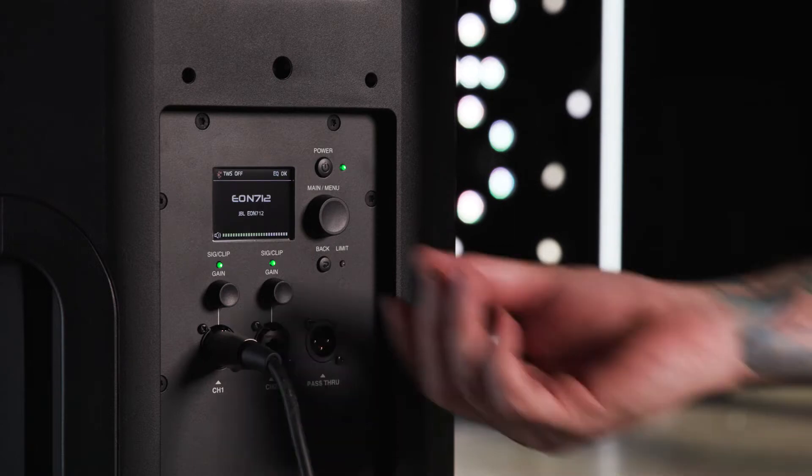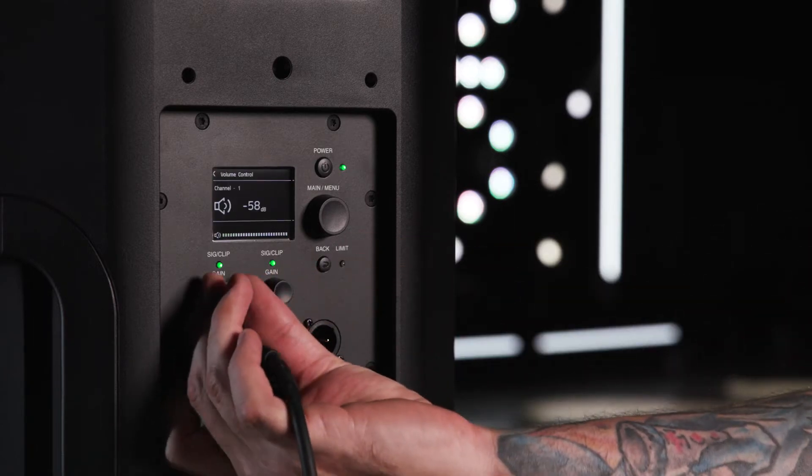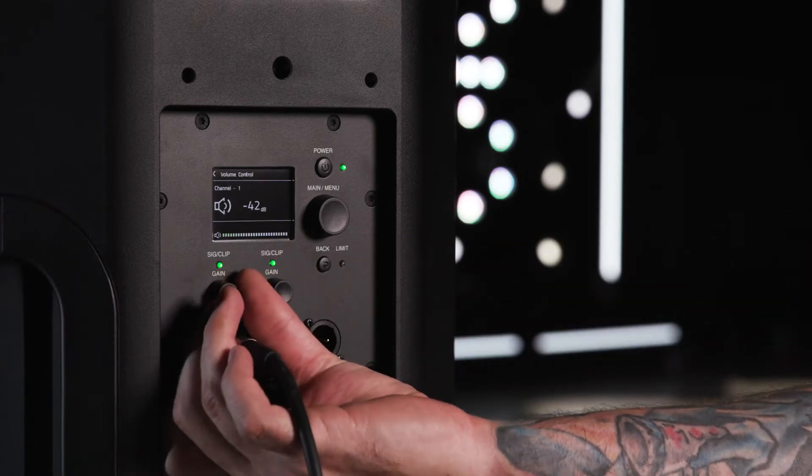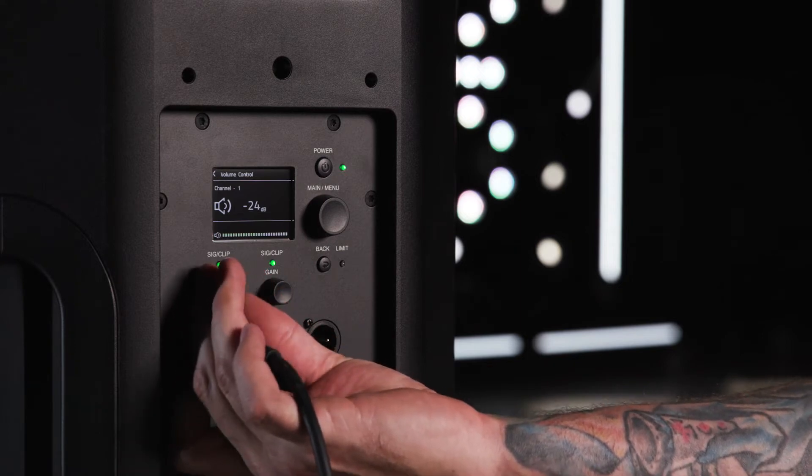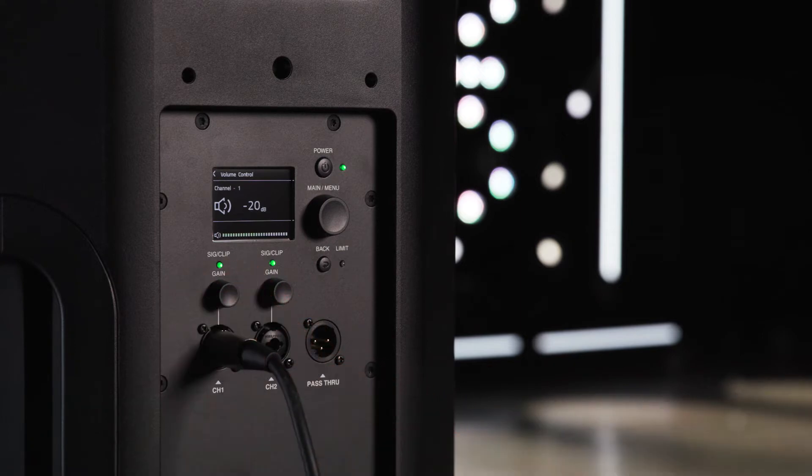If you are using a line level device, simply turn up the channel gain knob until you've reached your desired volume. If you need more headroom, adjust your main output volume.